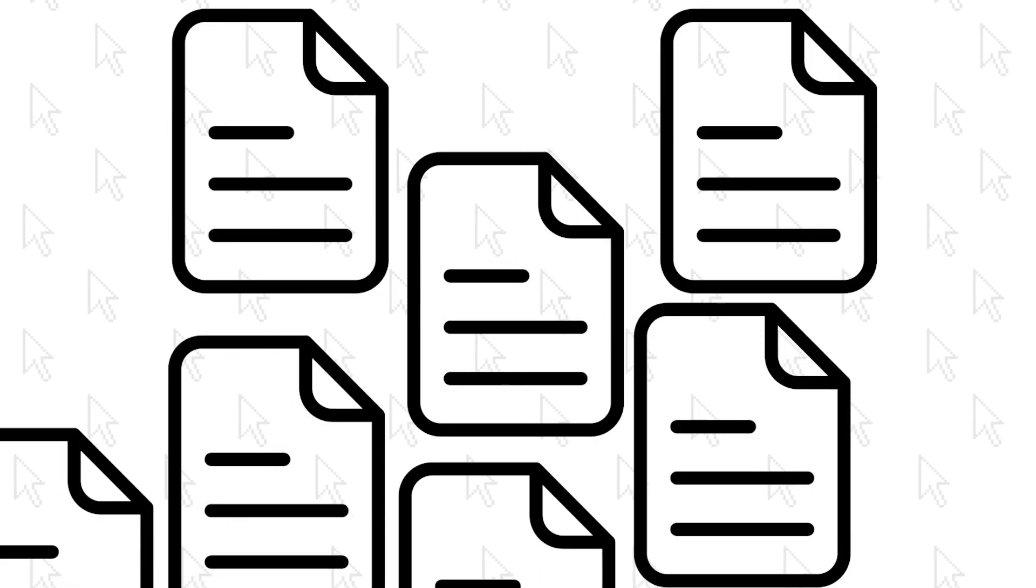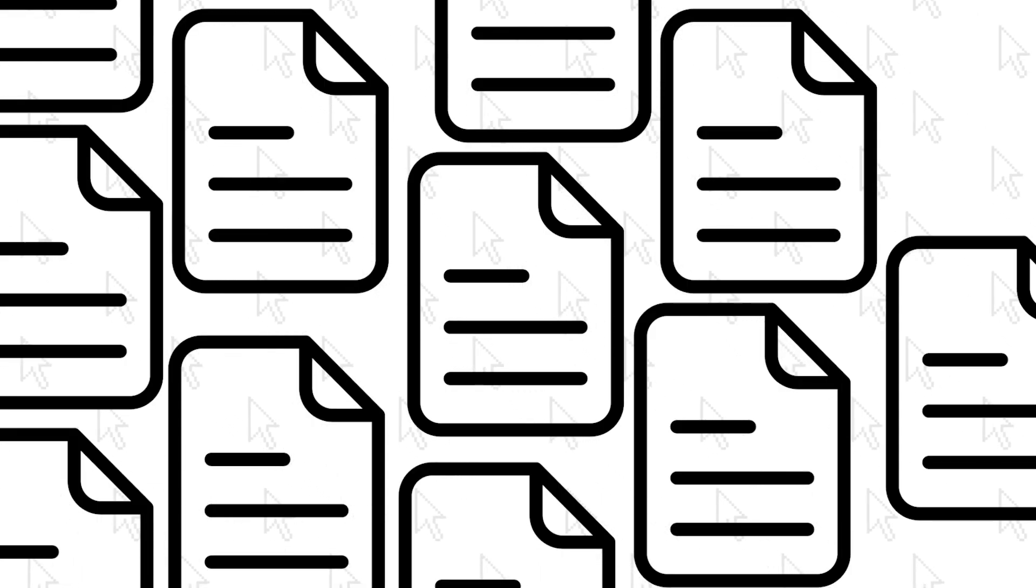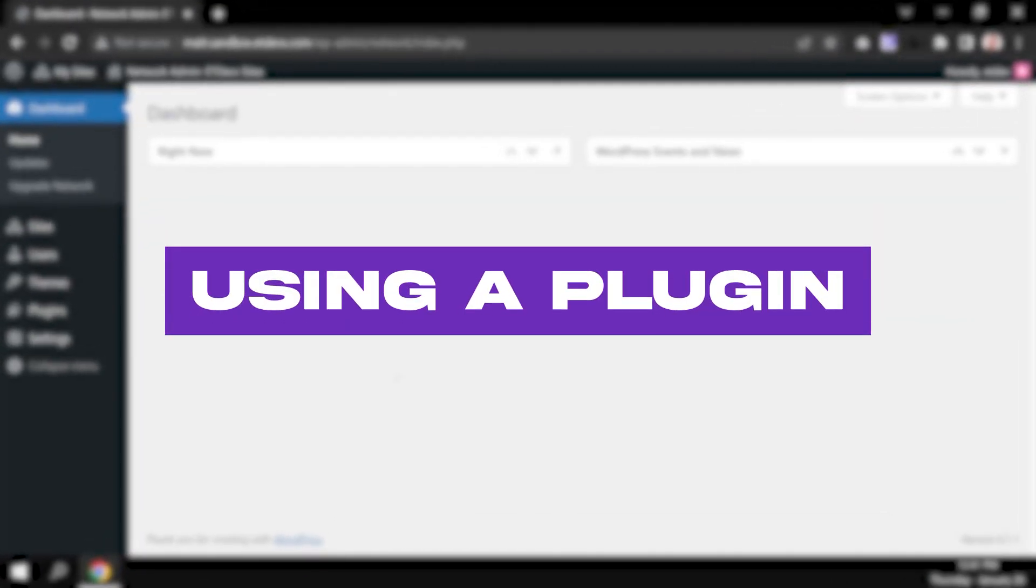Here are three different ways to duplicate a page on WordPress. Option one, using a plugin.